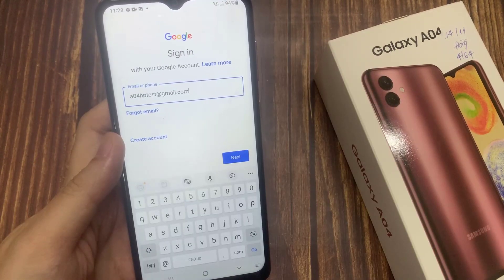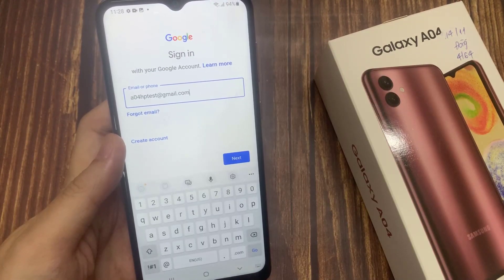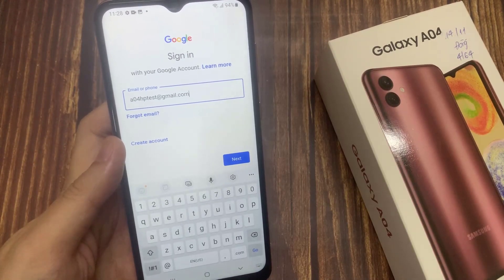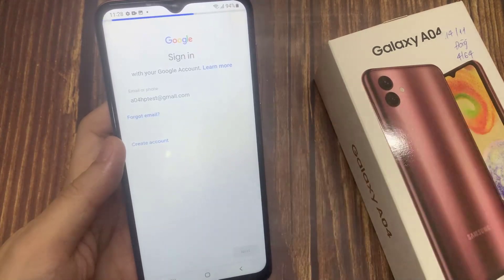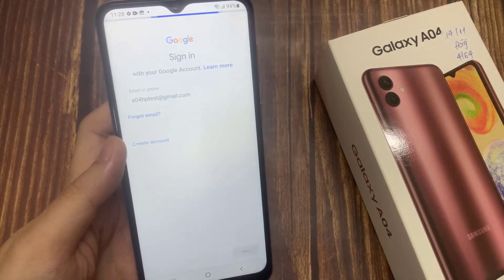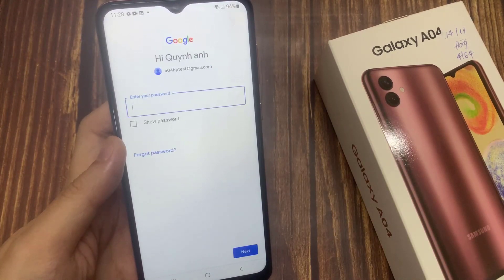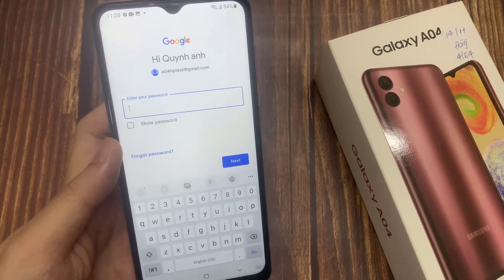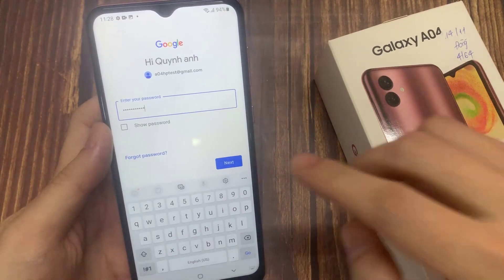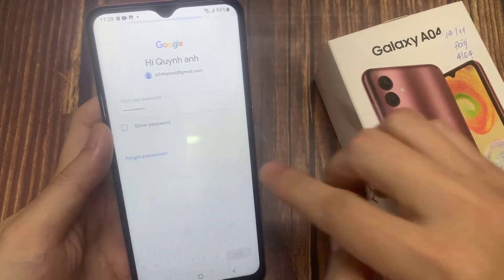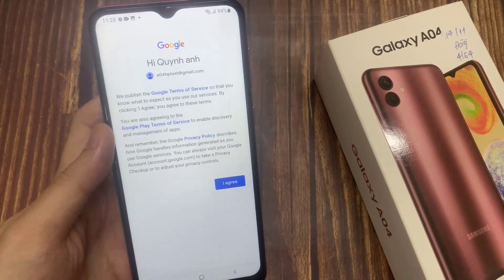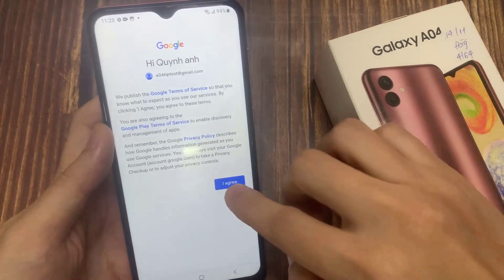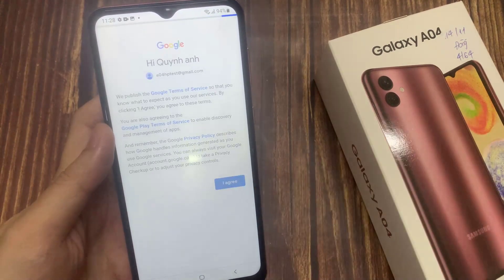Enter your email username, and then tap Next. Enter your email account password. Depending on the security settings of your account, your phone may ask you to verify.